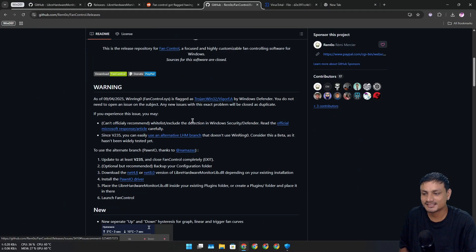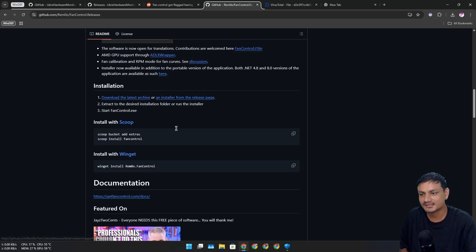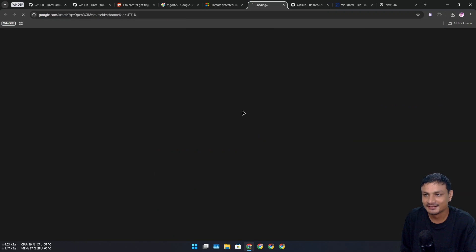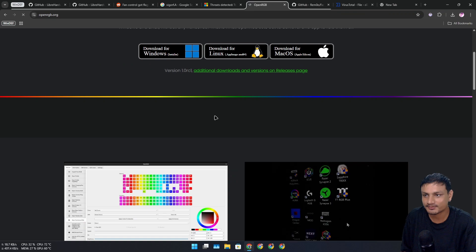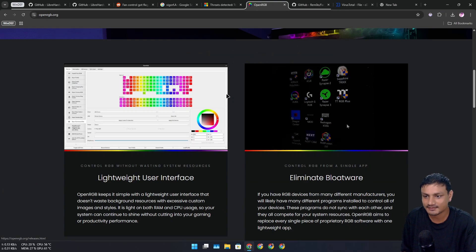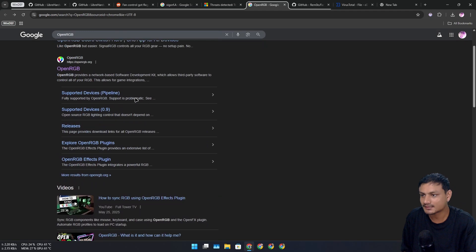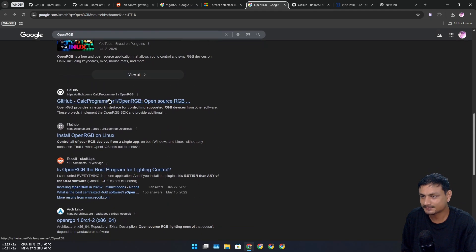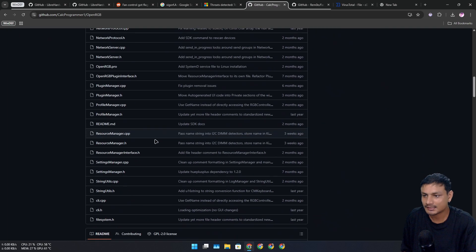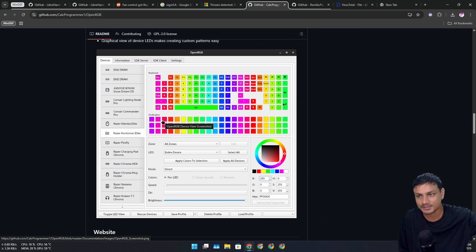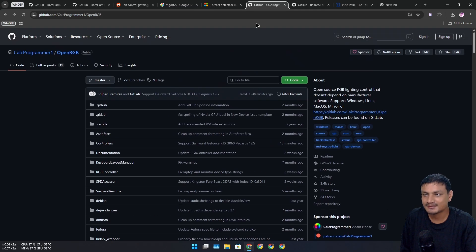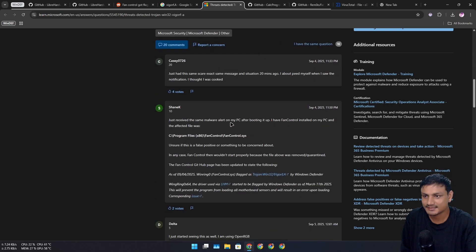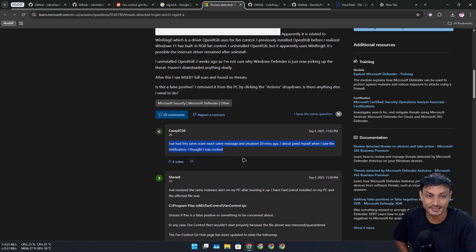There's another open source program called OpenRGB that was also being flagged. This is also a fairly popular program that's actually available for Linux and Mac too. You can control the RGB lights of your computer. This was also being flagged, but it looks like Microsoft has fixed this.